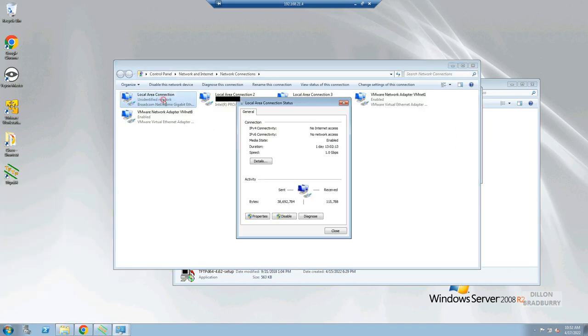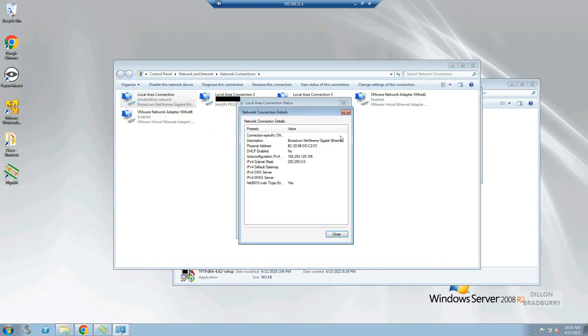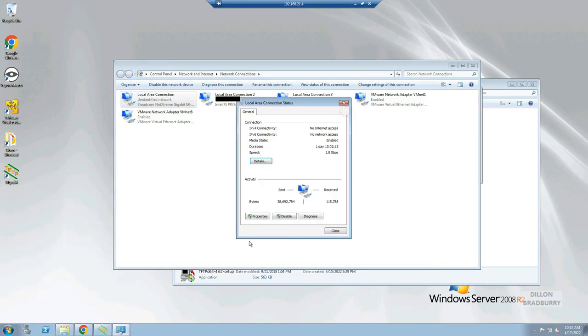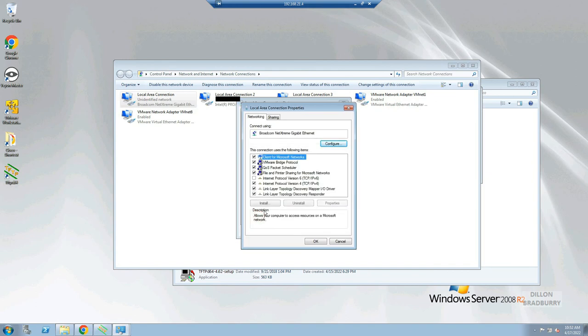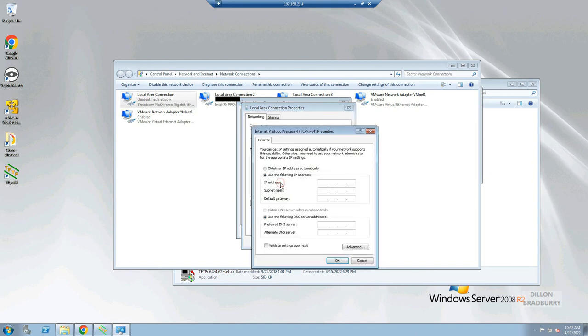The next thing we have to do is configure our network adapter and we have to assign it a static IP address of 10.0.0.2 and then our subnet mask of 255.255.224.